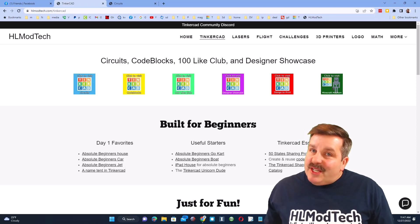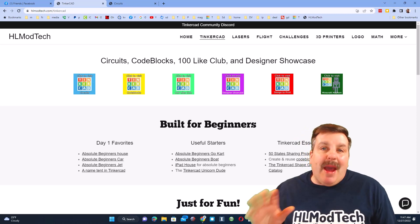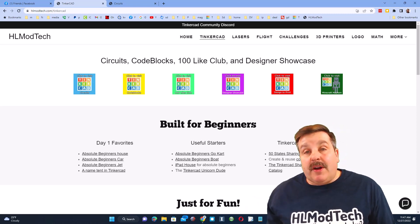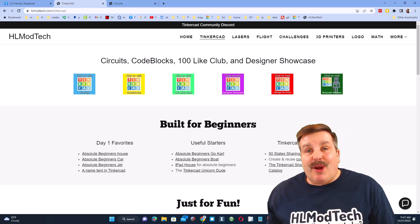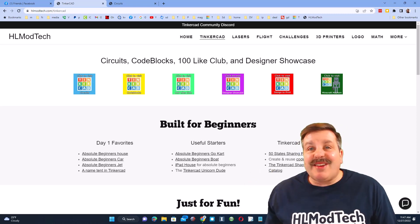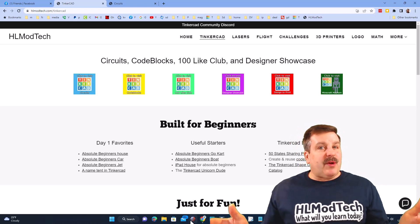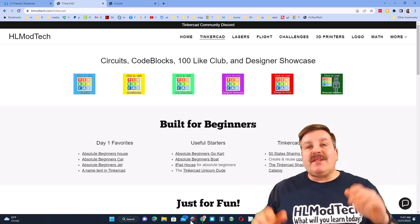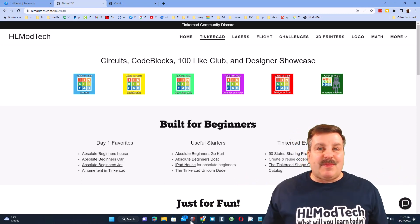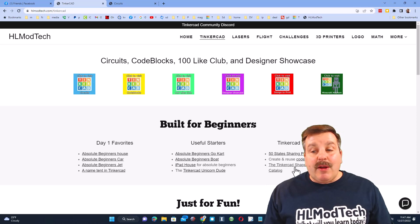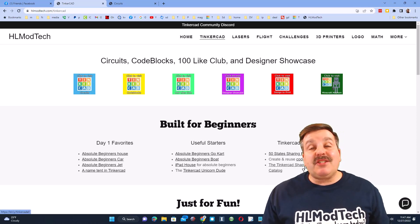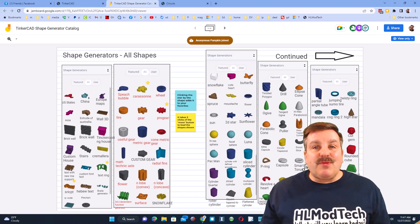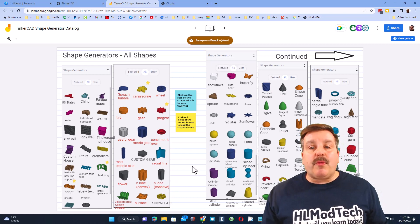Good day friends, it is me HL Mod Tech and I am back with another fun fast laser cutting project. So let's get cracking friends, we are on my website hlmodtech.com and that's because I want to once again highlight the Tinkercad shape generator catalog.